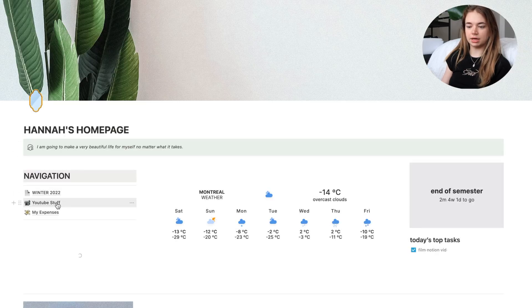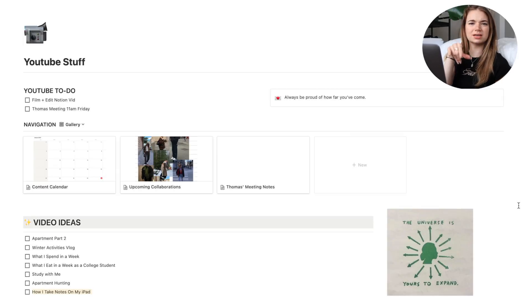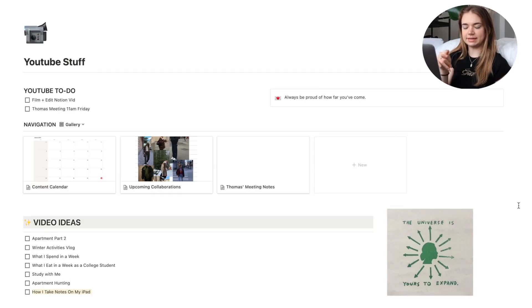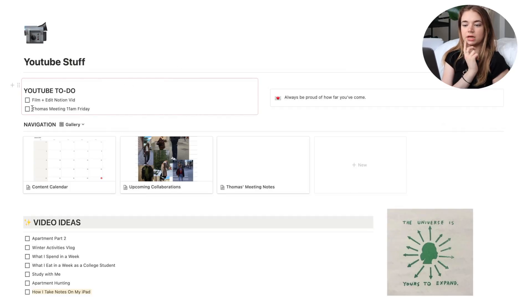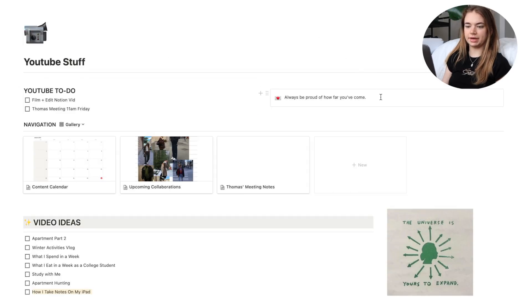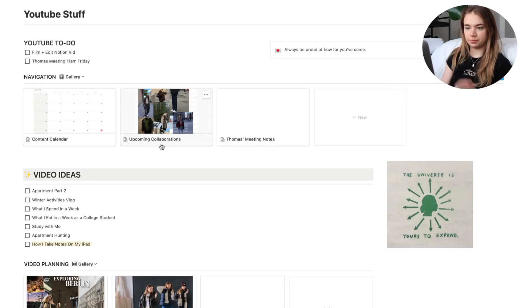Going back to my home page, next up is my YouTube stuff. For the longest time I didn't really organize YouTube — calendars and everything were on different platforms. I'm glad that for the new year I've condensed it all into one place. I've got my to-do list at the top — right now I have to film and edit this video, and I have a meeting with my manager tomorrow morning. I also have a little motivational quote.